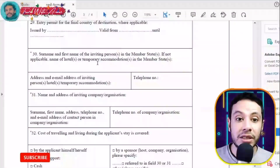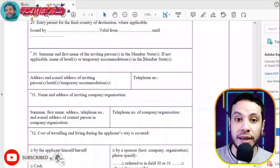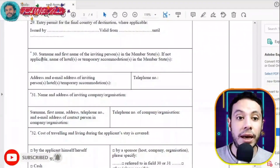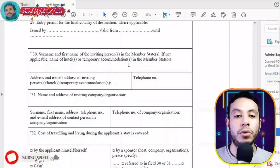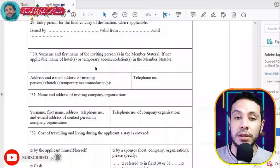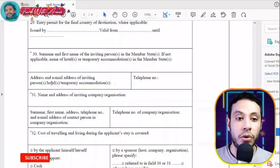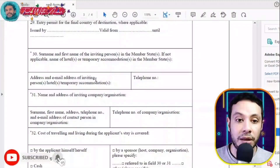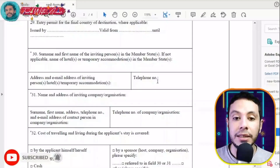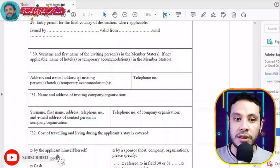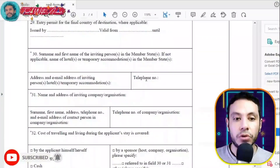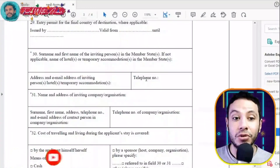Write the surname and first name of your inviting person in the member state, if applicable. If not, write the name of the hotel or temporary accommodation where you will stay. Give the hotel's name, address, email, and telephone number.